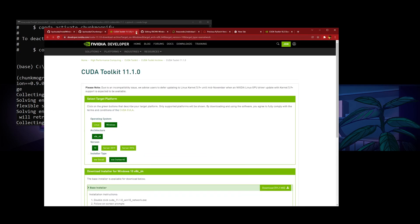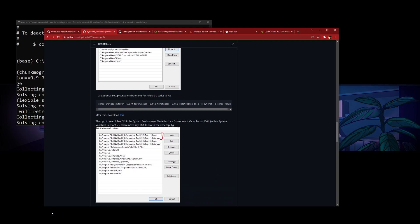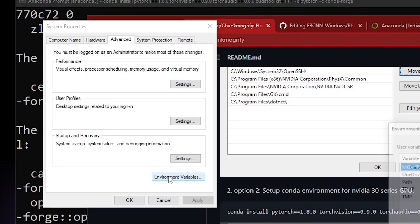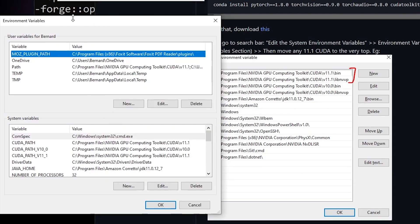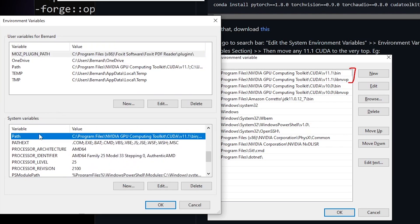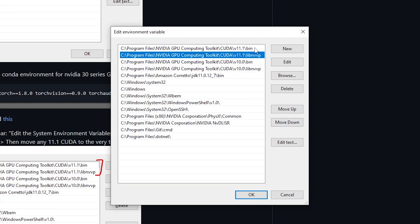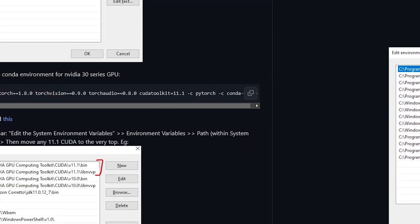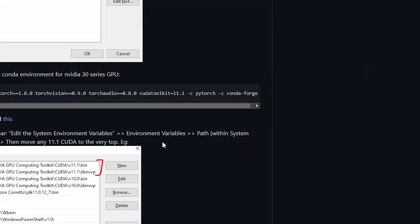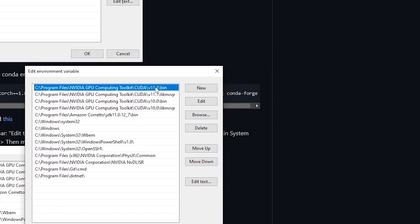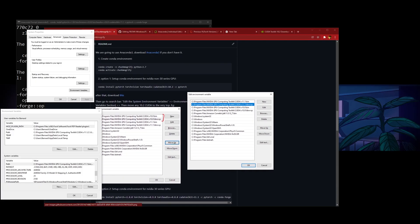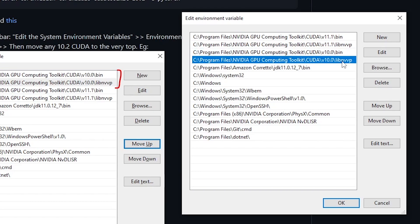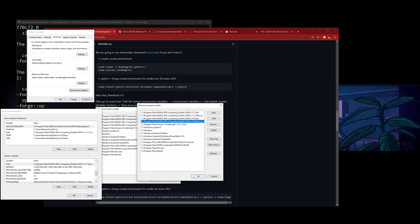After you install that, you have to go to edit the system environment variables. Go to environment variables and go to path — it's within the system variable section. Open this up, and then you have to make sure that, since I'm using CUDA 11.1, you can see the version. Move any CUDA 11.1 entries to the very top — it will be these two at the very top. But if you're on option one, it'll be CUDA 10.2 — it says 10.0 here but it will be 10.2 — and you're going to move it to the very top. After that press okay.